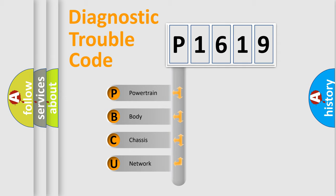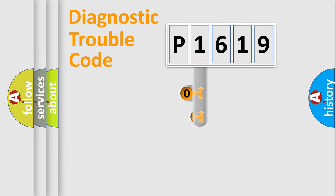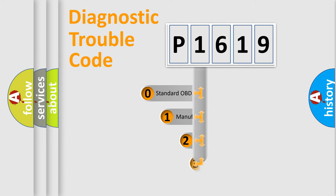We divide the electric system of automobile into four basic units: powertrain, body, chassis, and network. This distribution is defined in the first character code.